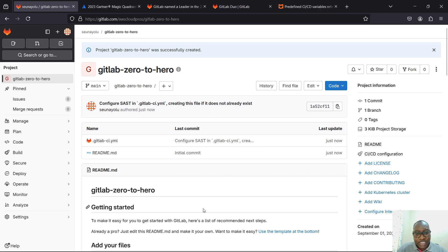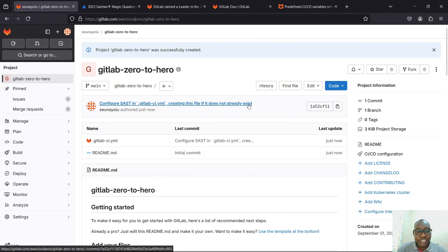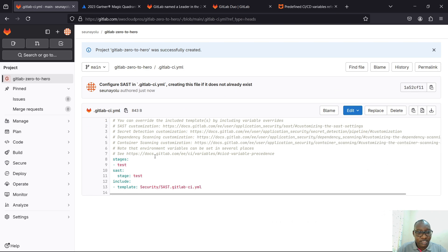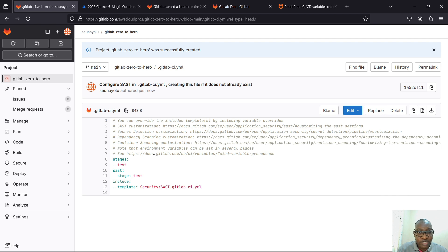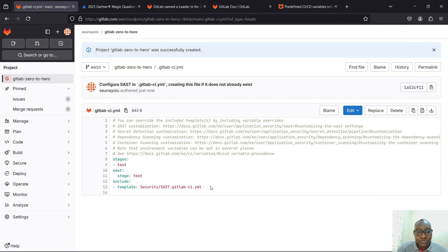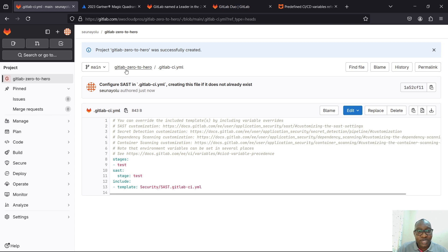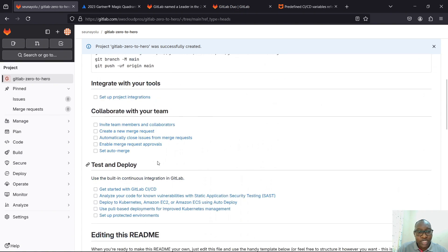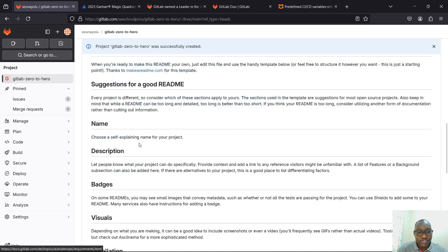The project has been created. Because I enabled the security testing option, it generated some files automatically — but we don't need those just yet. We'll look at them as we progress through the course, because you may not understand what they are right now. There's also a README file generated automatically.